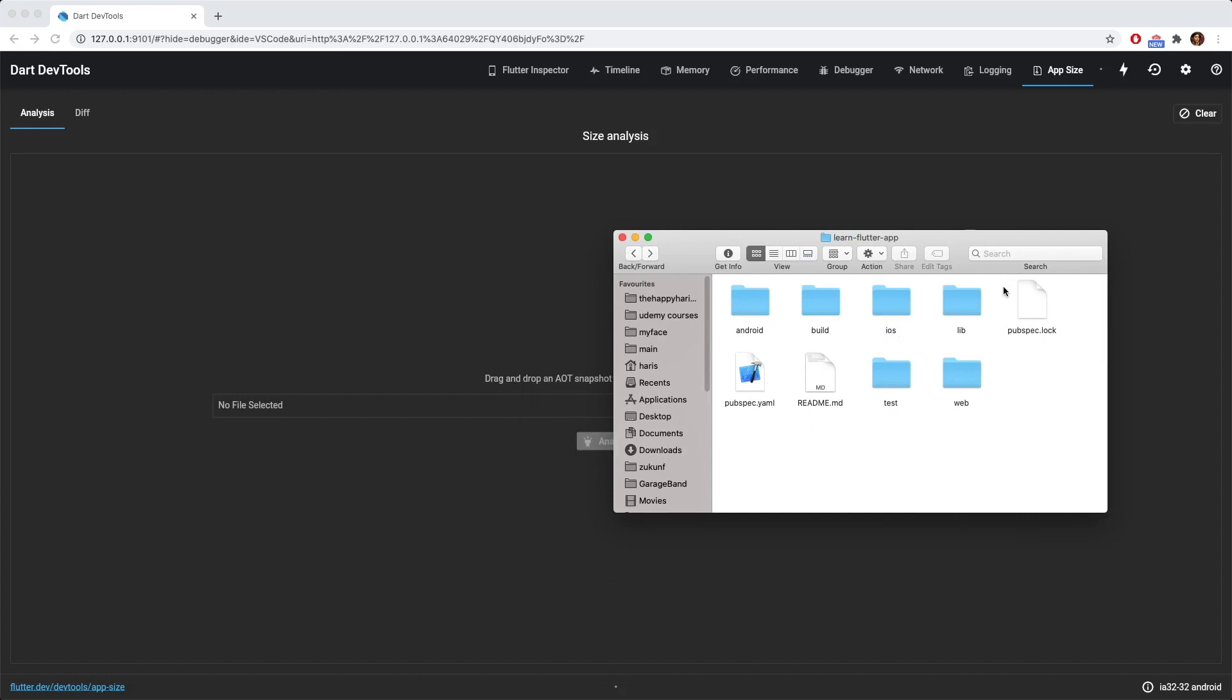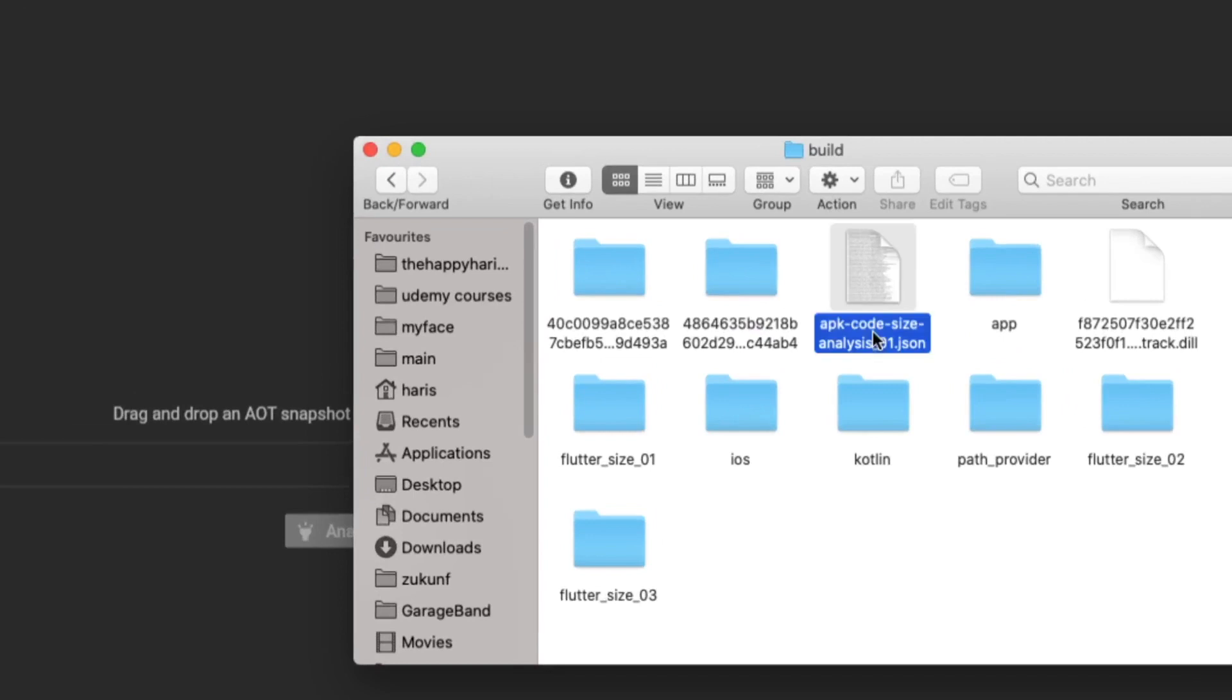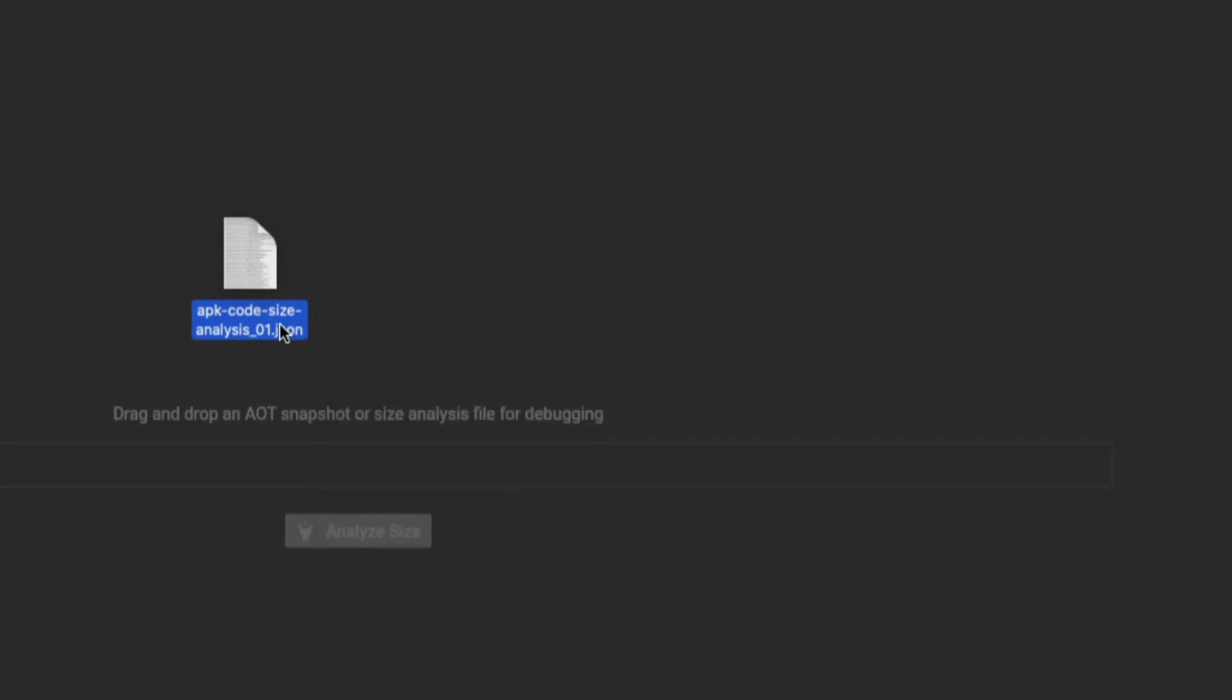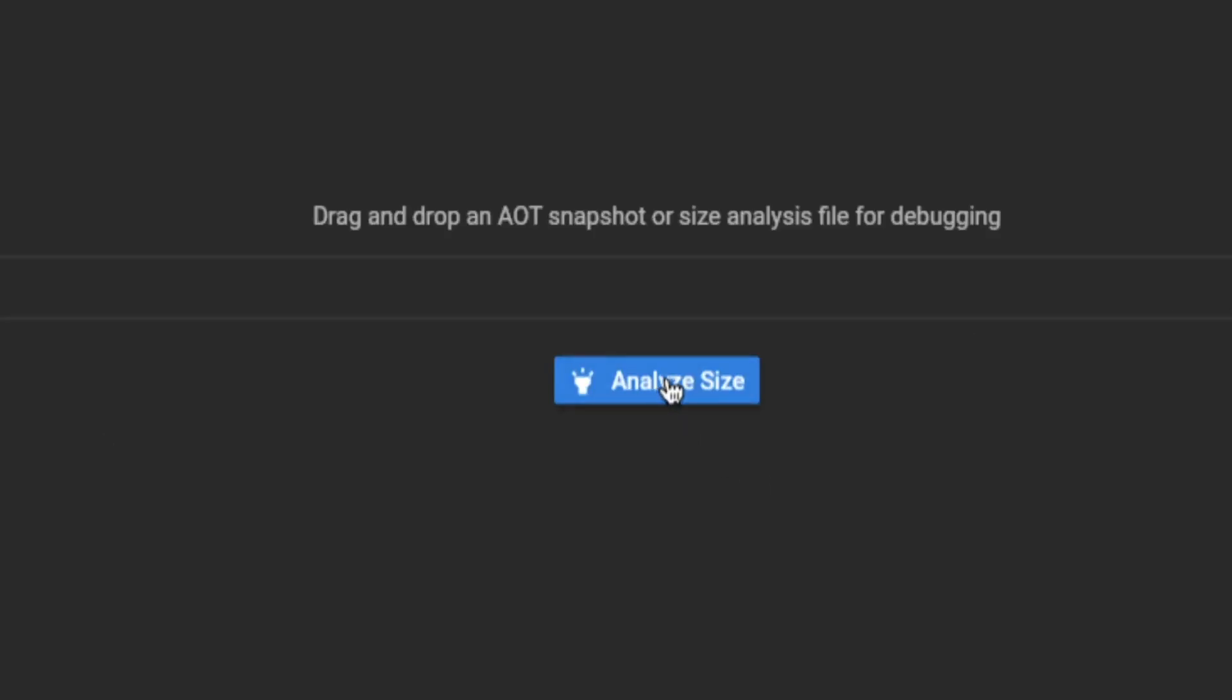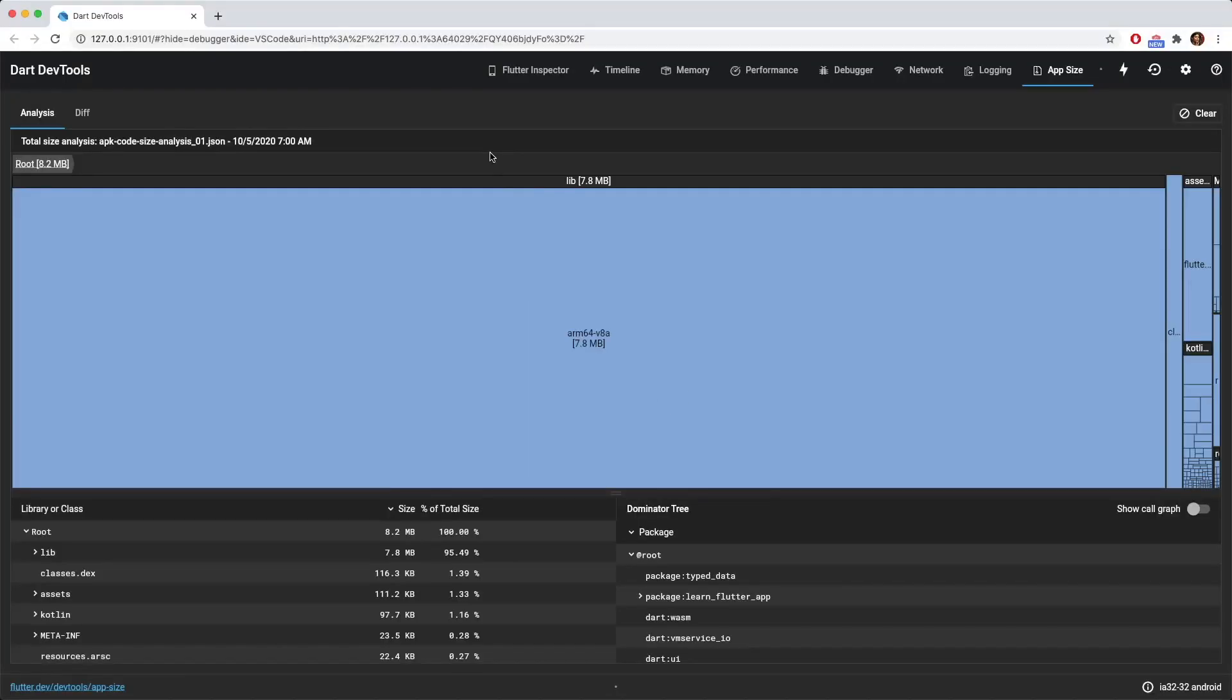So inside your Flutter project, inside your build folder, you could see this apk code size analysis underscore one dot json. Now you could just drag into the Flutter Dart dev tool. And then you could see the name of the file that you have dragged in. So let's click on this analyze size and there you go.